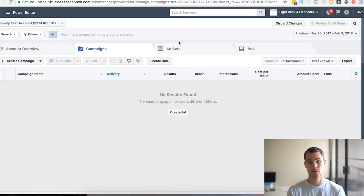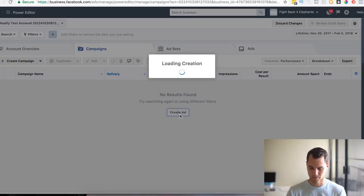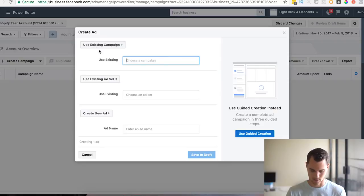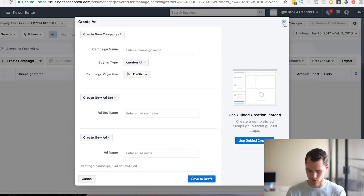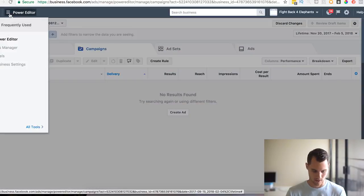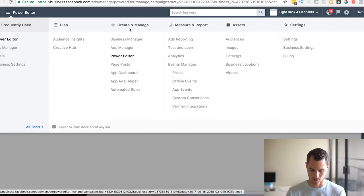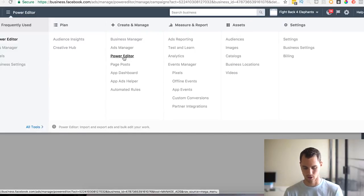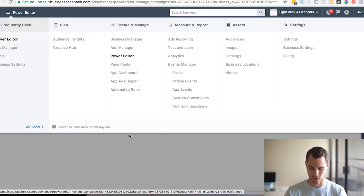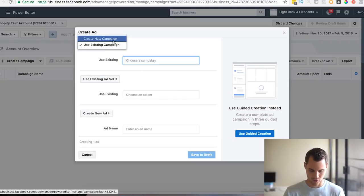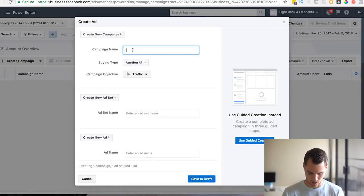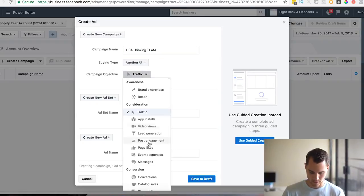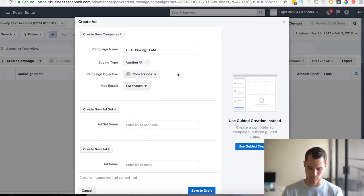So once you have the website all set up, we are going to move on to Facebook. If you don't already have Facebook, it's business.facebook.com. Make your account there. I'm not going to go over a basic overview of Facebook, I'm just going to go over how I would actually market this product. The first thing that I'm going to do is create an ad. We're making one for the USA Drinking Team. We're going to create a new campaign.